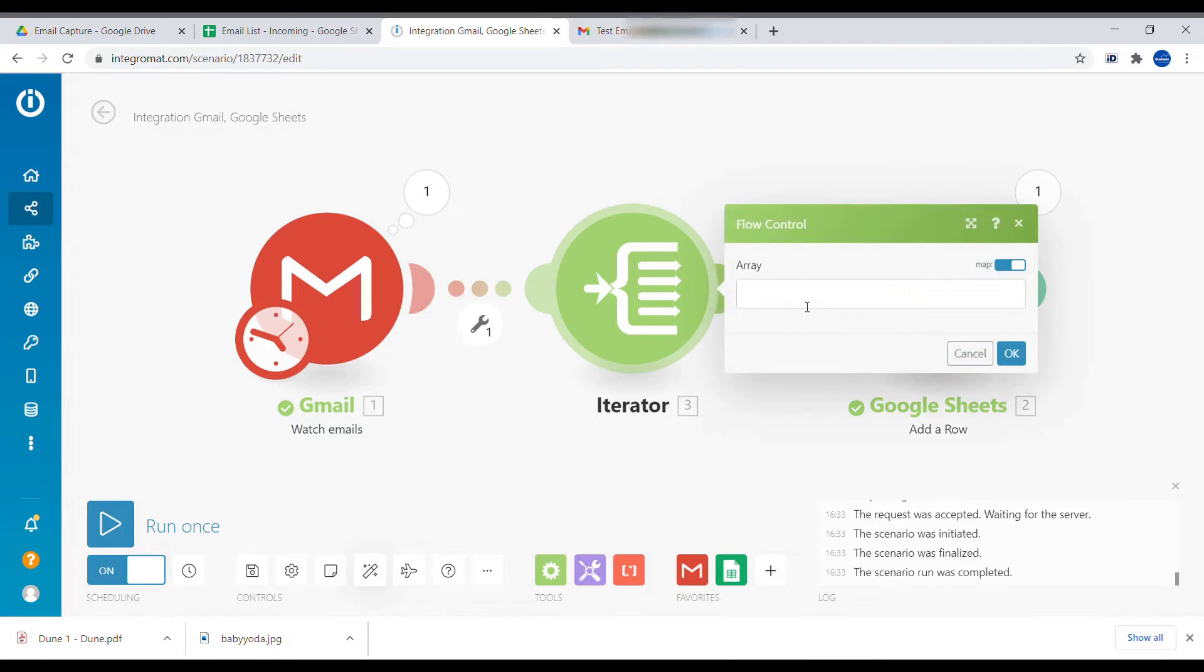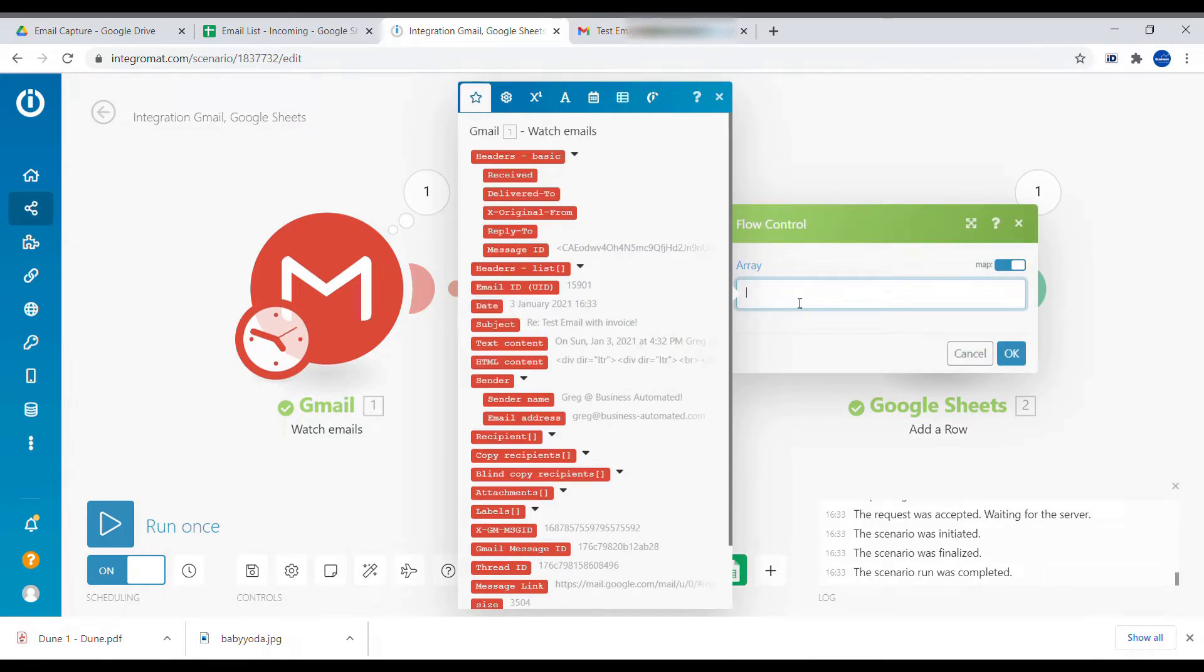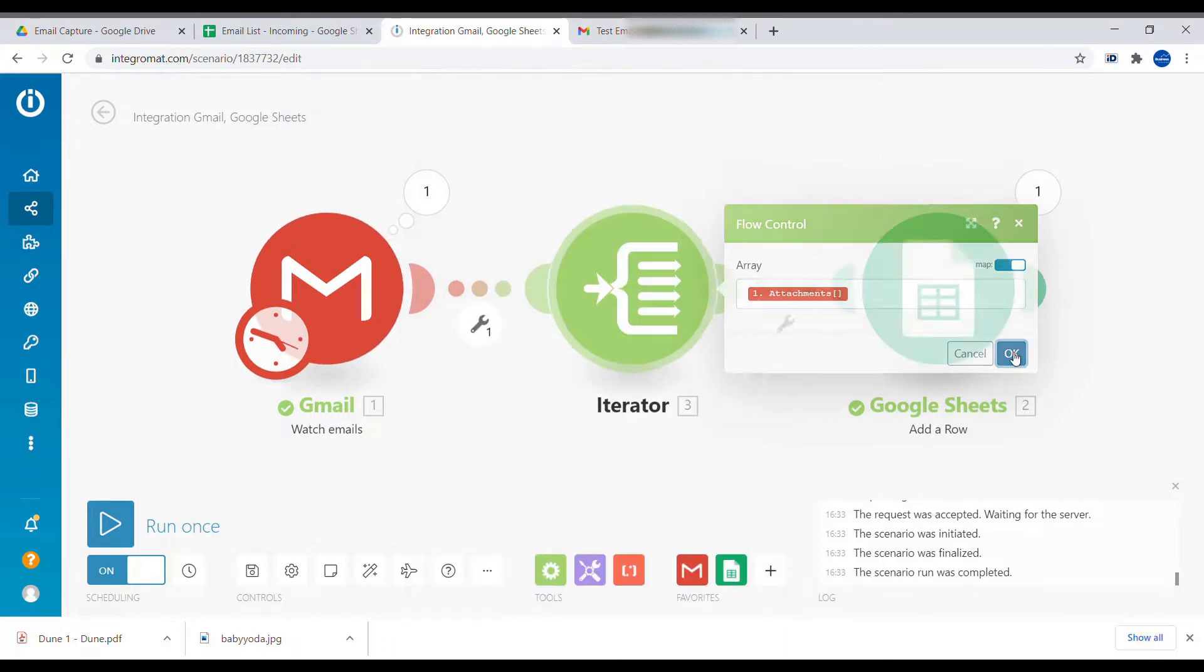So we take a new iterator and we put it in the middle. And the input to the iterator will be the array. So we'll take the array called attachments.